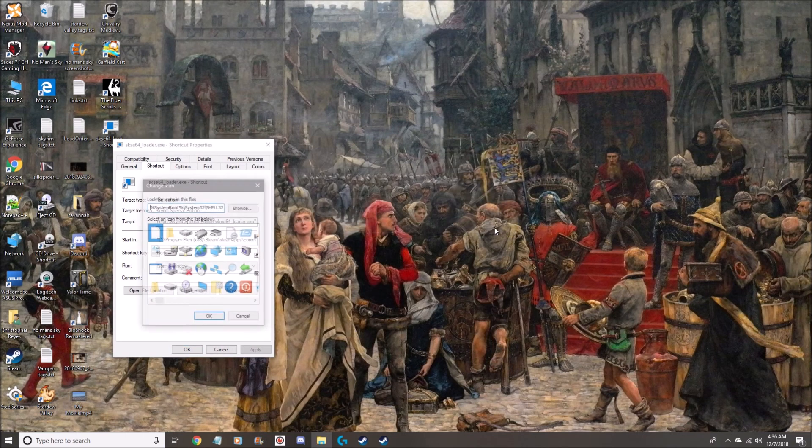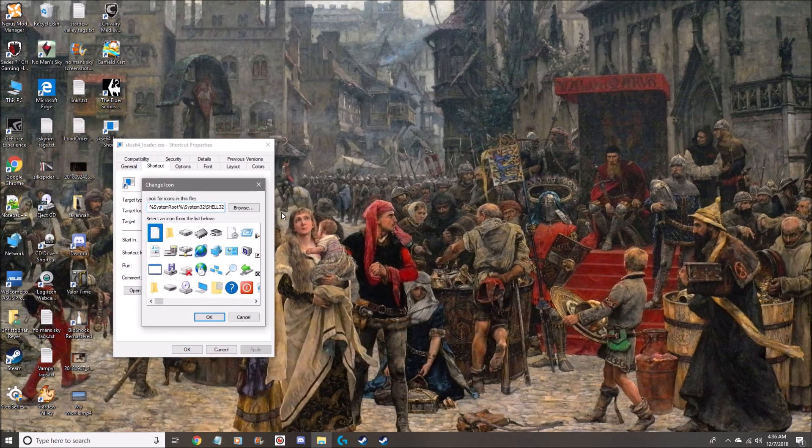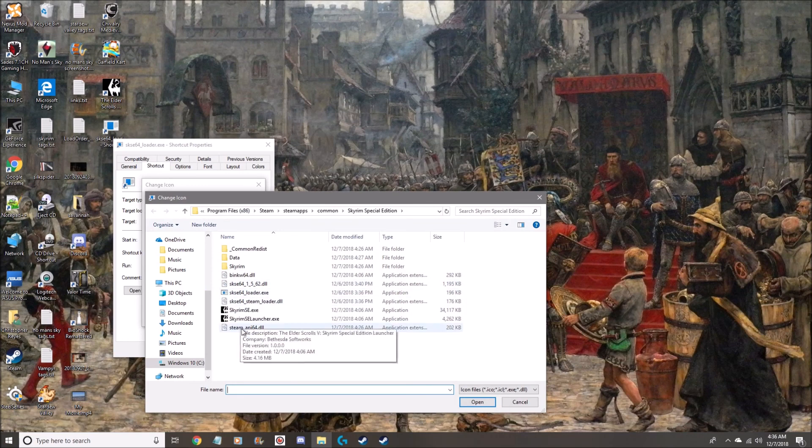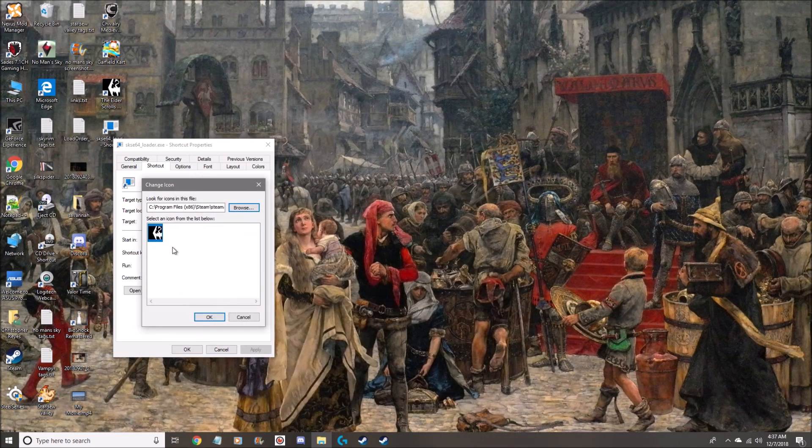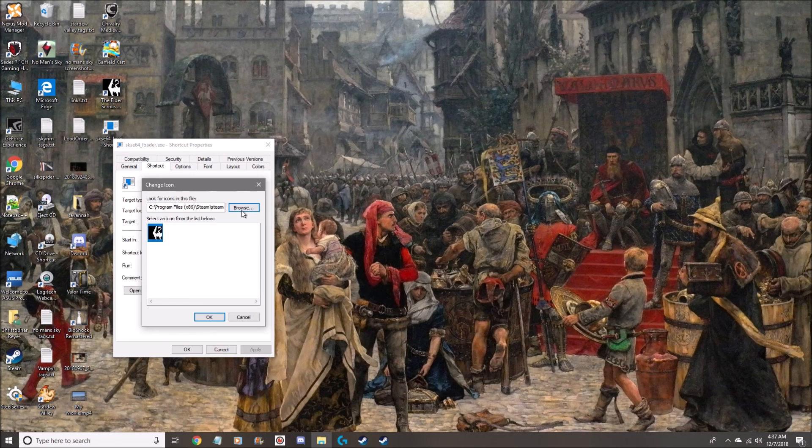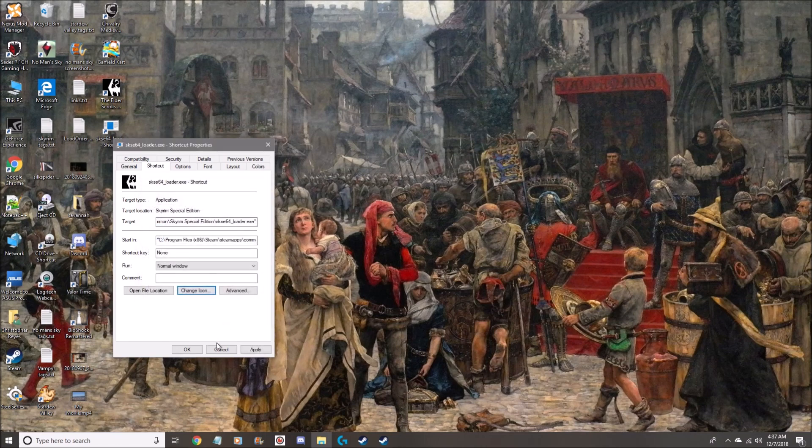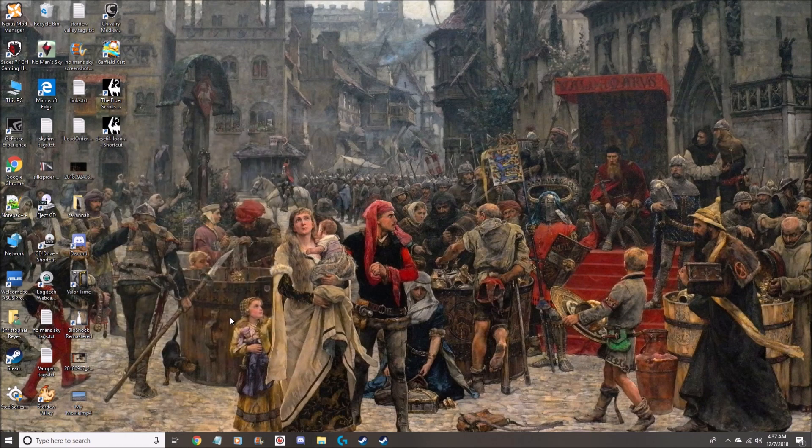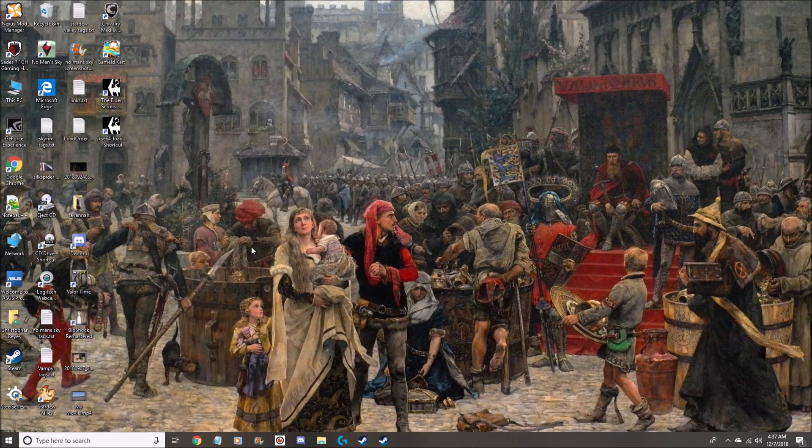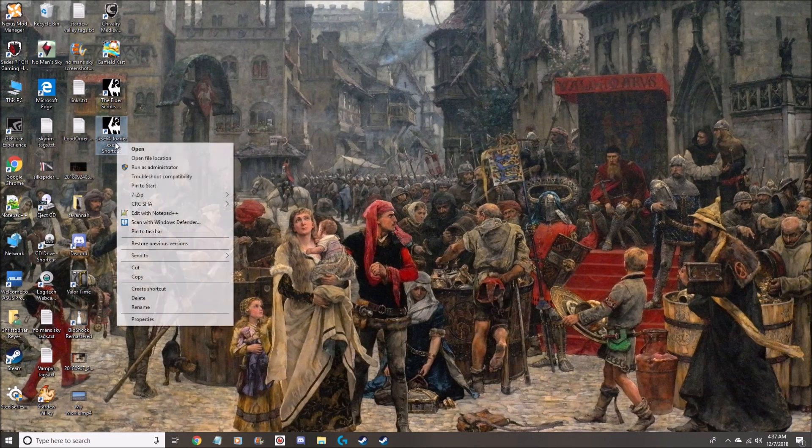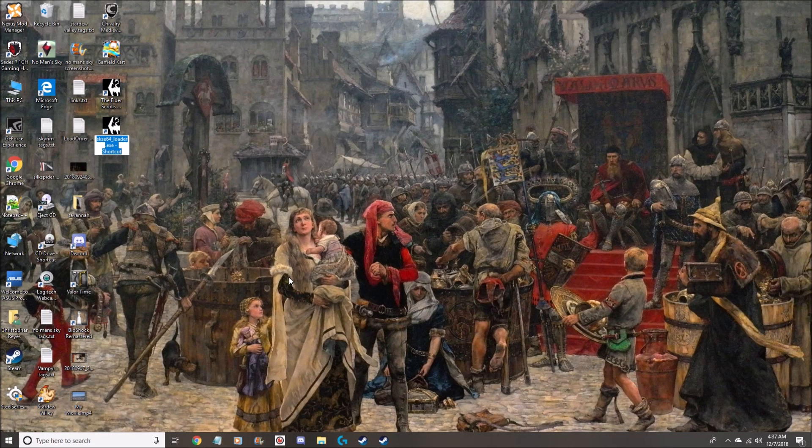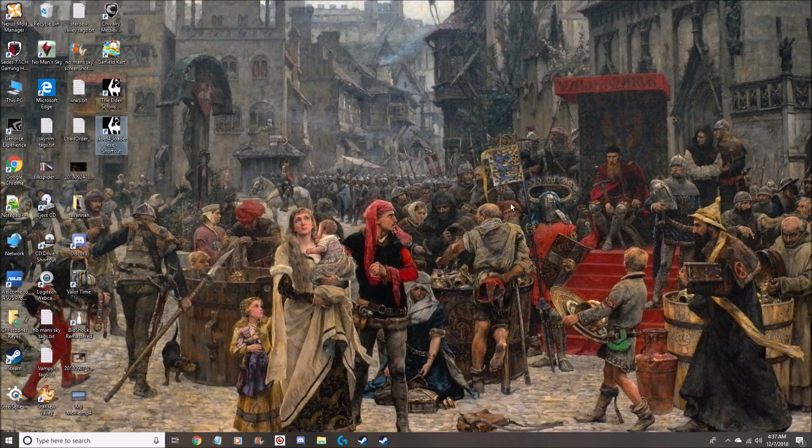Yeah, yeah, browse and it should automatically give me the symbol from the executable file. Click okay, click apply. And I will rename it whatever you like. I'm only using one hand, I'm holding my mic, but yeah, looks like everything's sorted out.